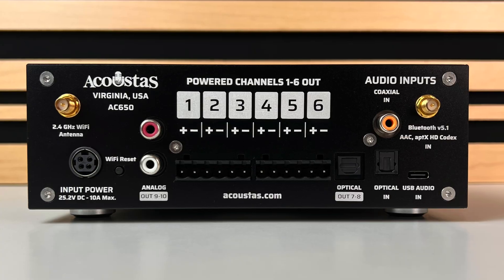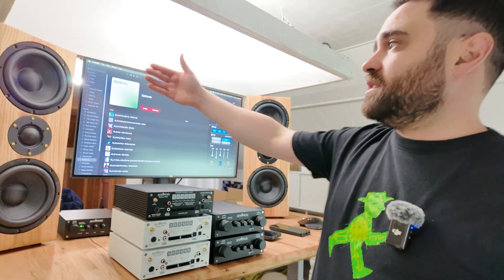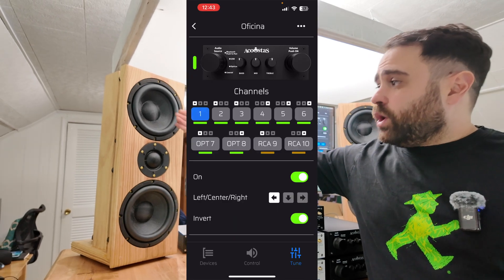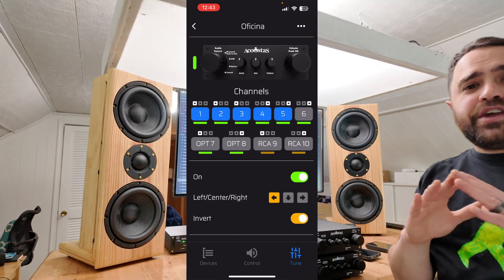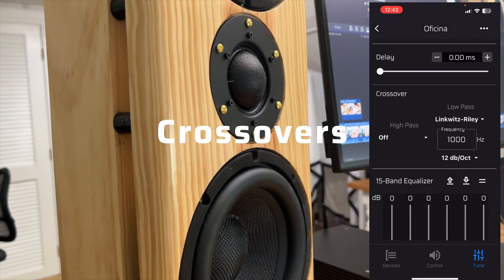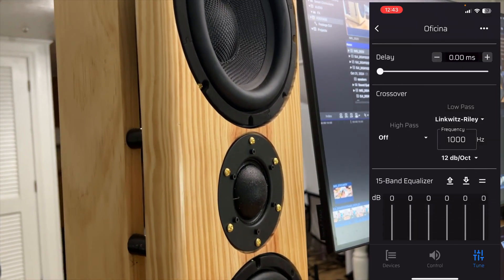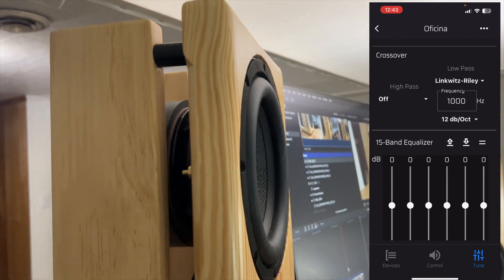This is a DSP amplifier — it's got a very powerful digital signal processor built in. It's got six power channels, like for instance these speakers that I built — link down below to that video. Channel 1, 2, 3, 4, 5, and 6. There are no analog crossovers. Everything is crossed over right here in the app, which means I can choose any crossover, any slope, and I can update it within seconds.